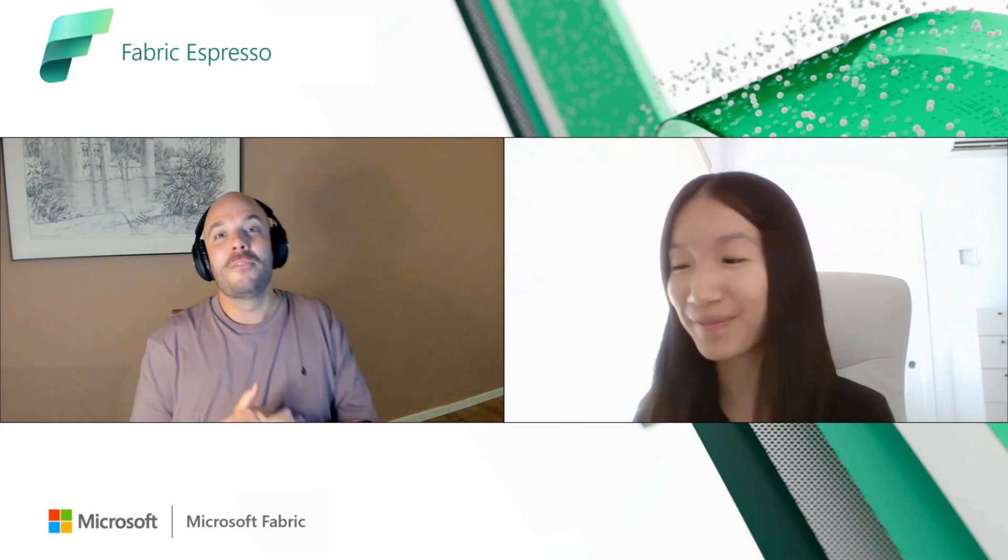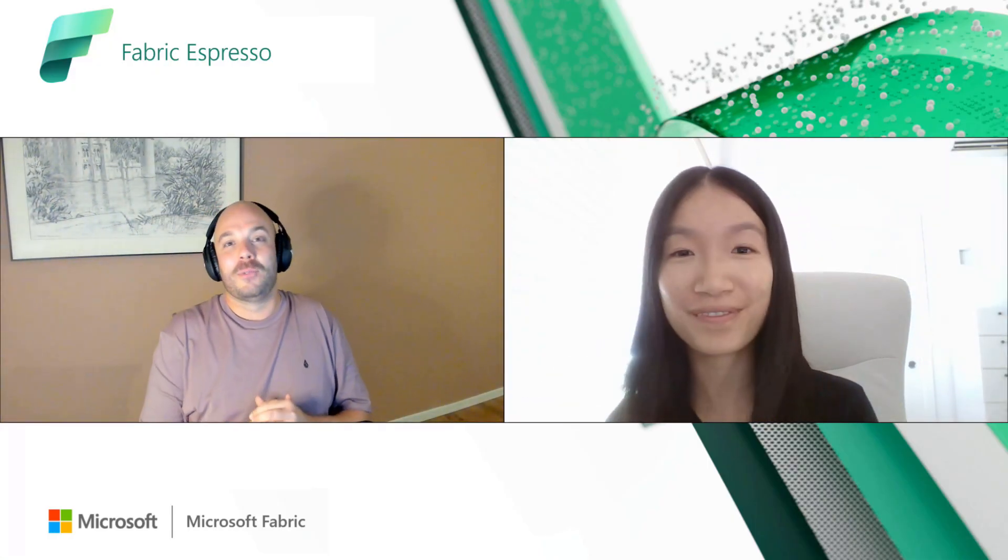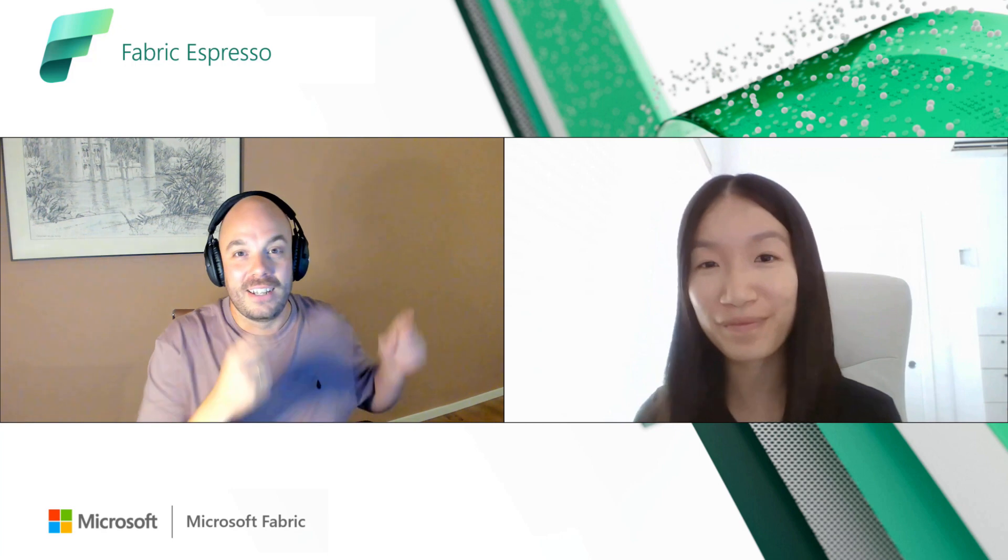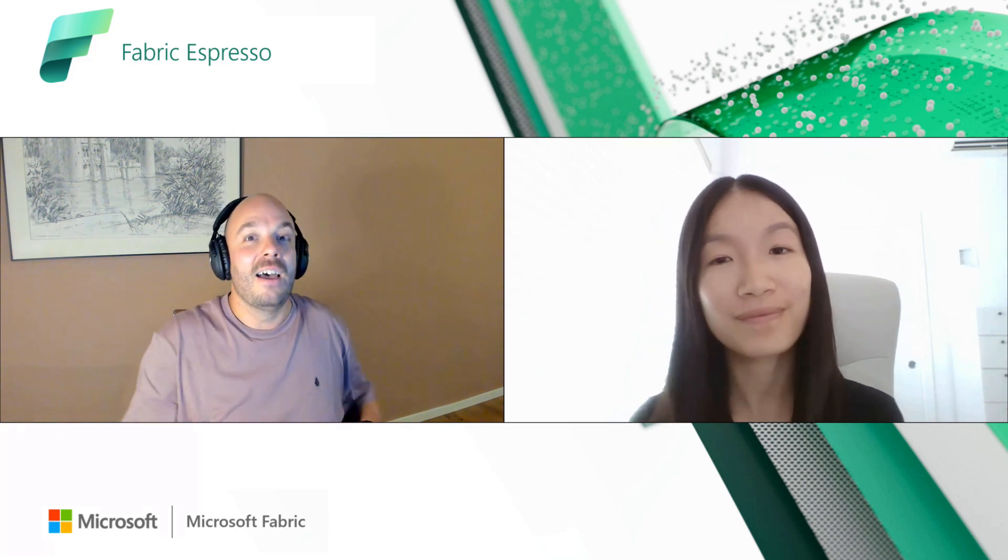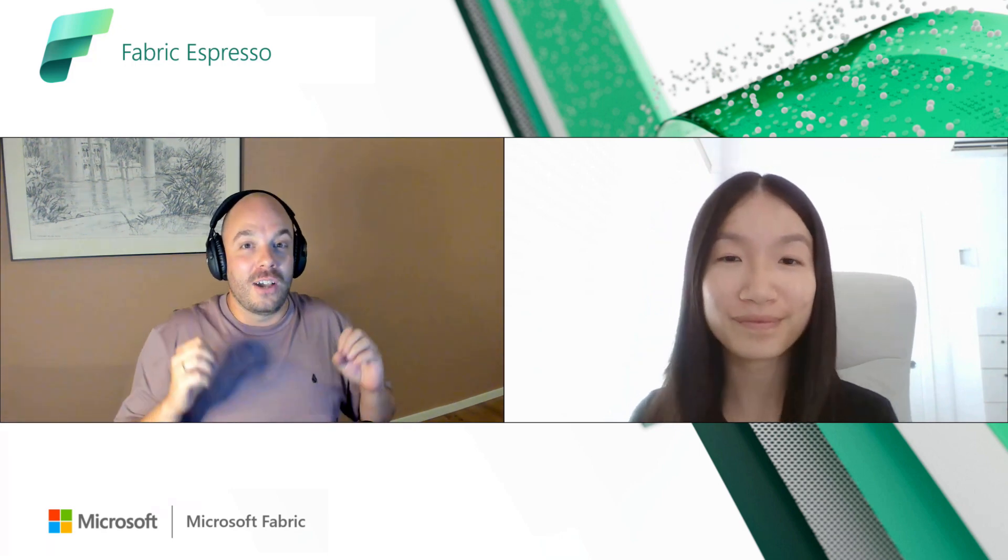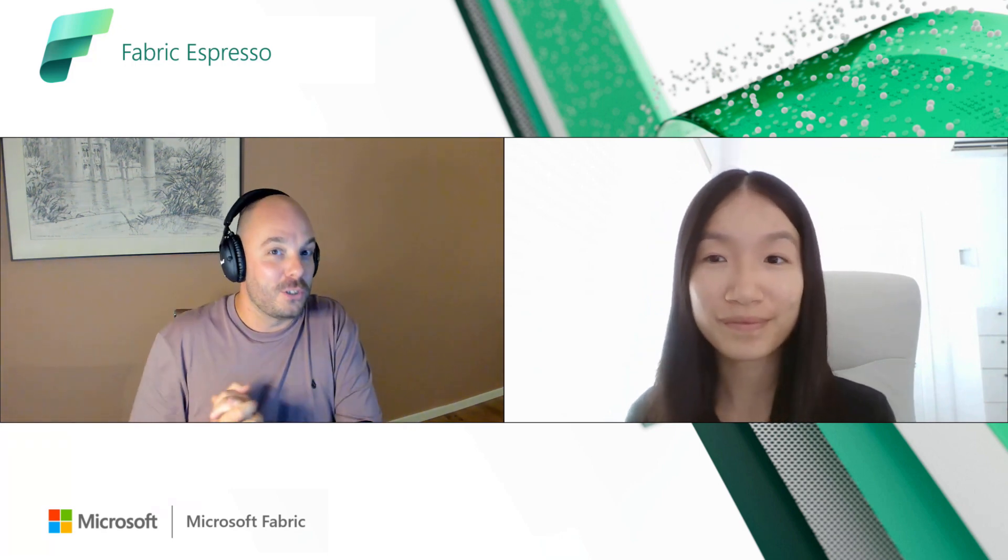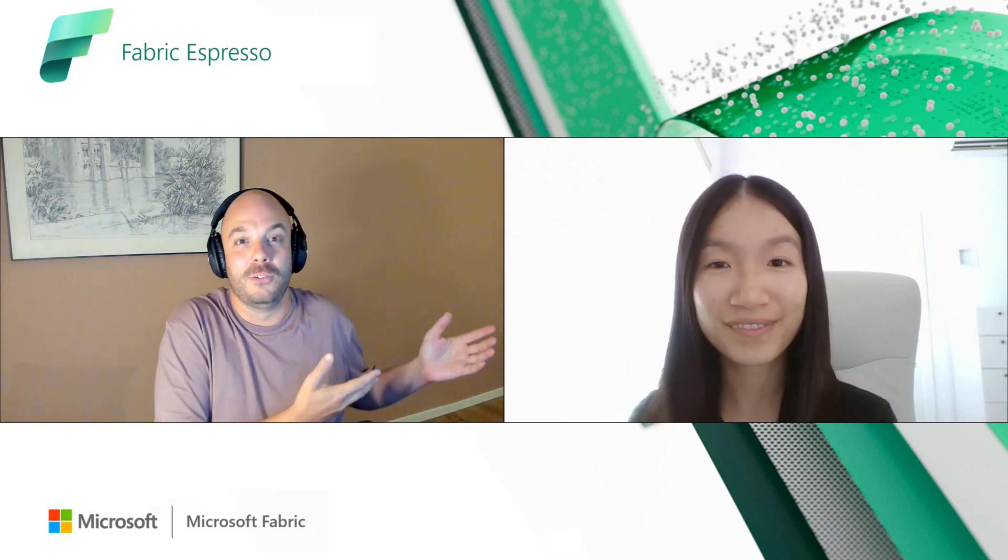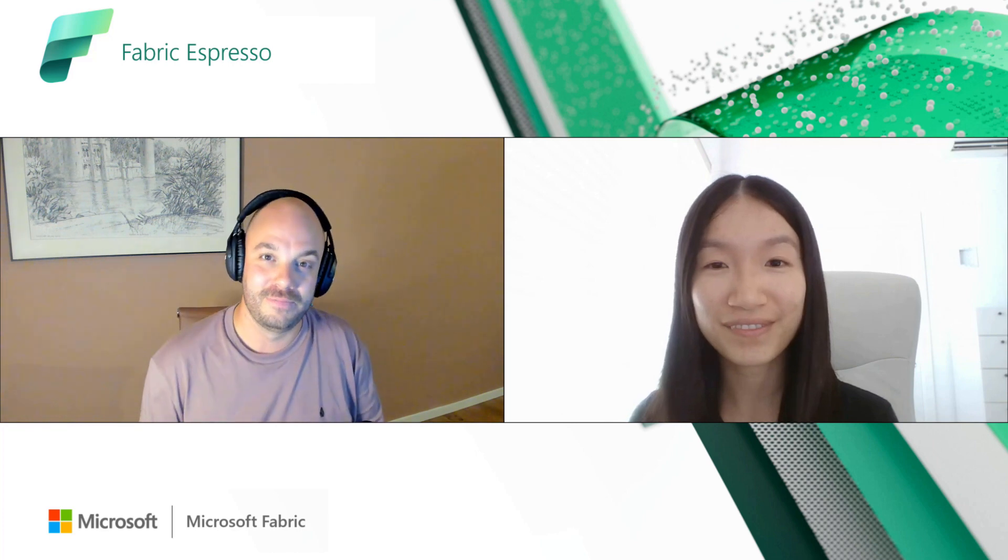Hello and welcome everybody to this Fabric Espresso. I'm joined here today by Jacinda, and we're going to talk about a very special new feature. But first, Jacinda, please introduce yourself.